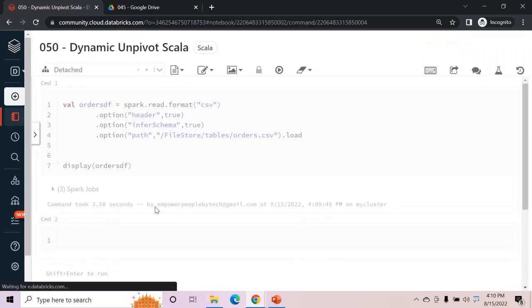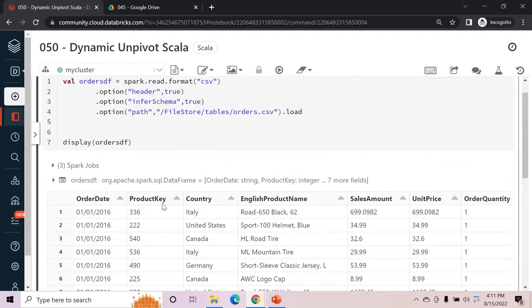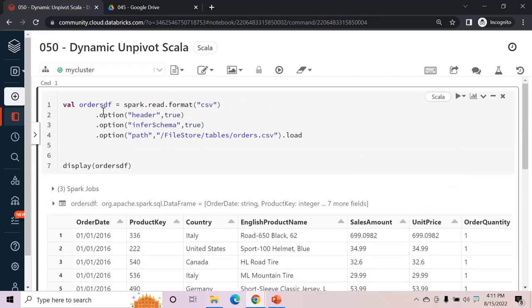Two things we need to do: one is to get the number of columns on this data frame, and the other is to get all the column names dynamically — because we are not assuming 10 or 20 columns. For larger data frames this can be handy and the code will be fully dynamic. This was a scenario we faced recently, and I'll be covering both Scala and PySpark.